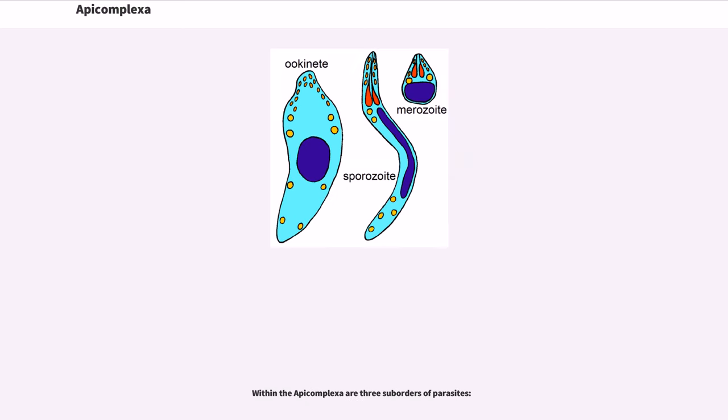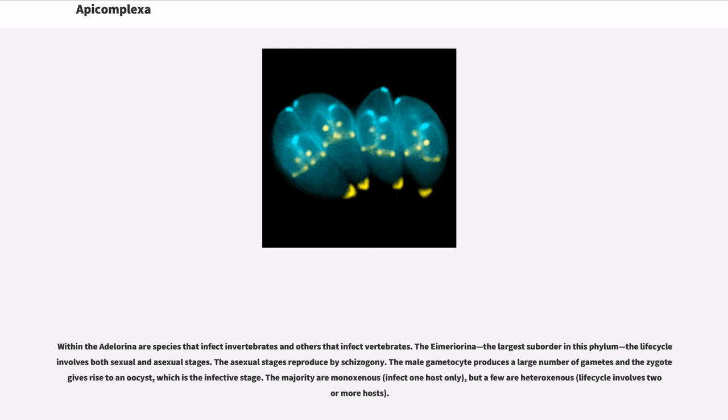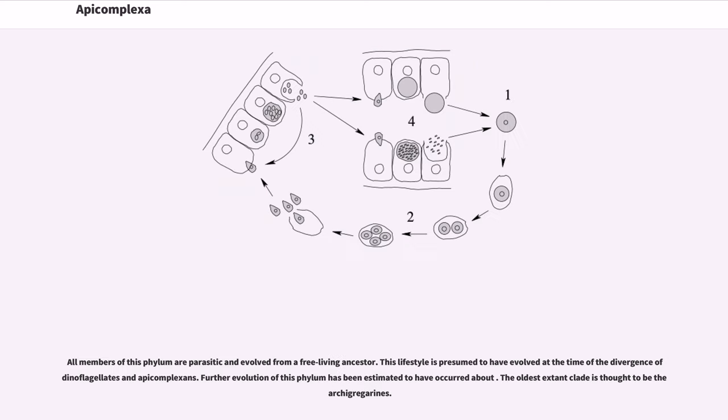Within the Apicomplexa are three suborders of parasites. Within the Adeleorina are species that infect invertebrates and others that infect vertebrates. The Eimeriorina, the largest suborder in this phylum, the life cycle involves both sexual and asexual stages. The asexual stages reproduce by schizogony. The male gametocyte produces a large number of gametes and the zygote gives rise to an oocyst, which is the infective stage. The majority are monoxenous (infect one host only), but a few are heteroxenous (life cycle involves two or more hosts). The number of families in this latter suborder is debated, with the number of families being between 1 and 20 depending on the authority and the number of genera being between 19 and 25.